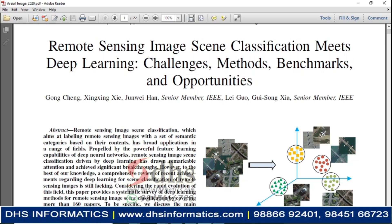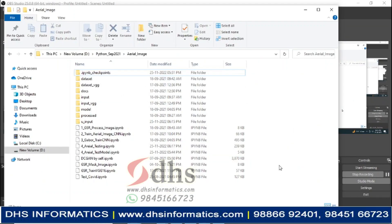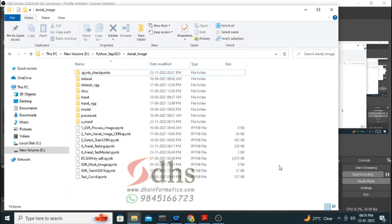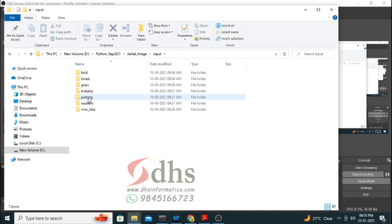Hope this video will be interesting for you. Please watch this video continuously. In this project, we are going to classify 7 categories.